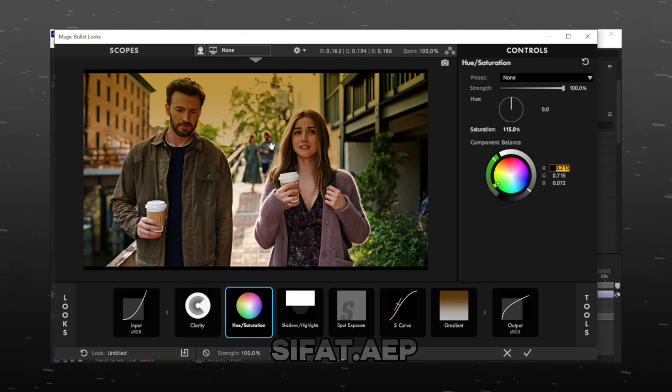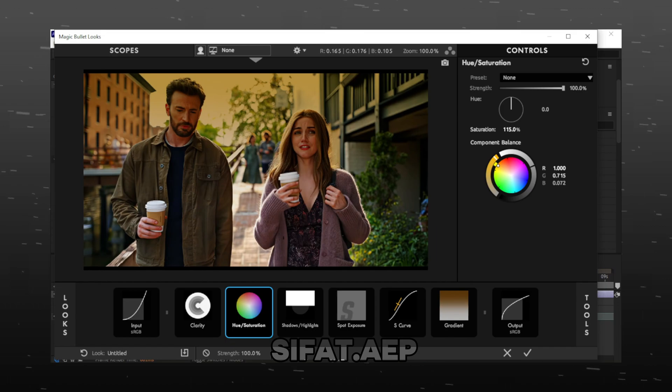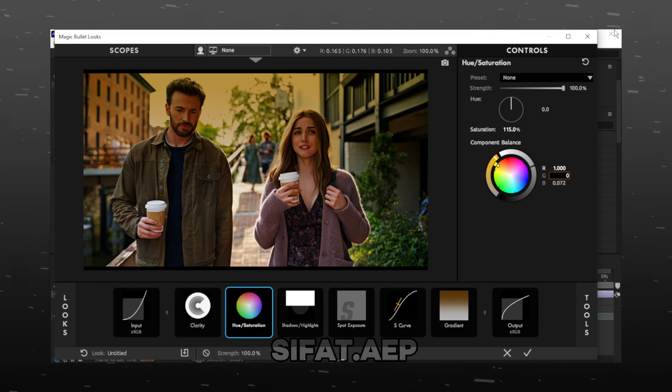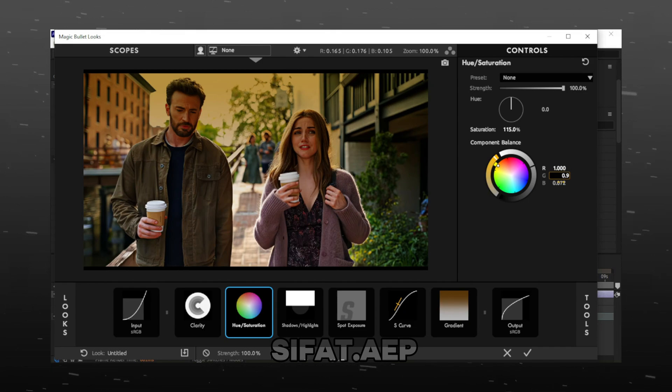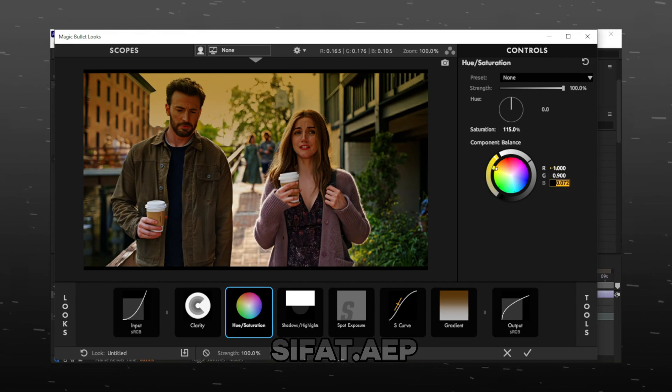Select R and make it 1. Select G and make it 0.9. Select B and make it 0.8.